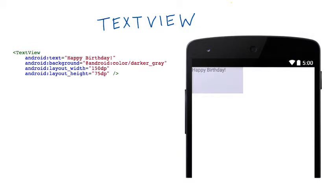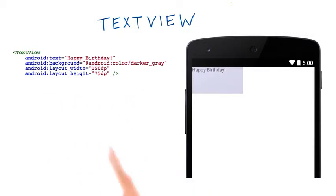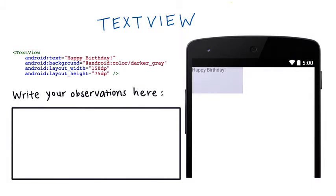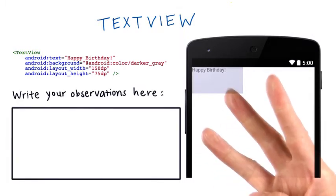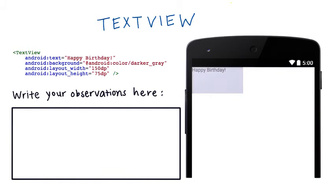We're going to go over this in a little bit, but first, I want you to make some observations about this code. Write at least three things you notice about the code. Include things that make sense, as well as things that are strange or confusing to you.